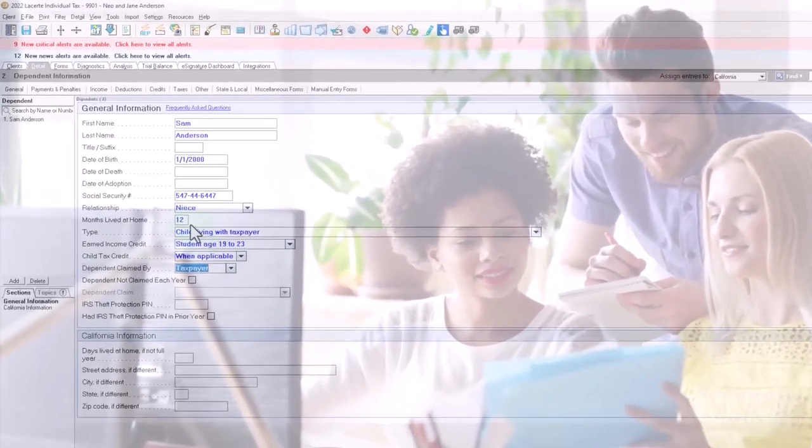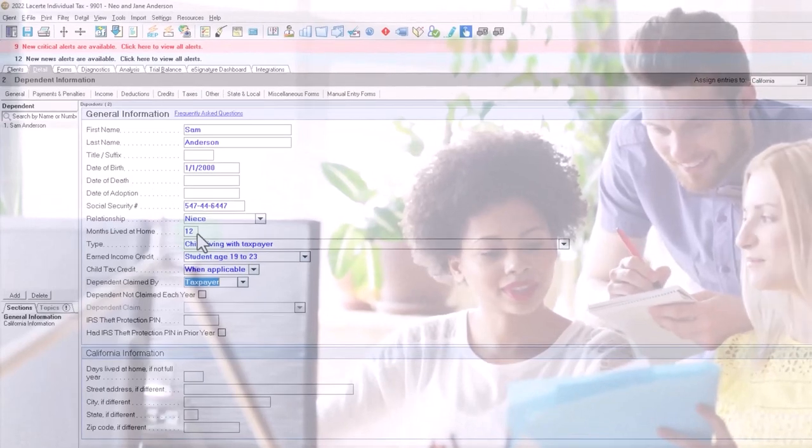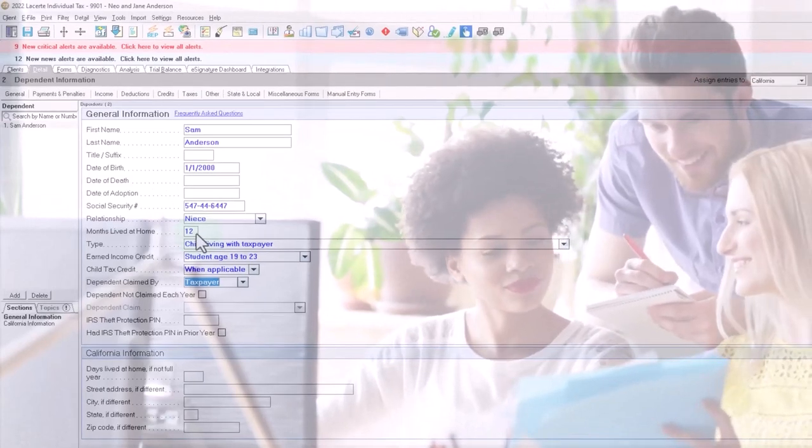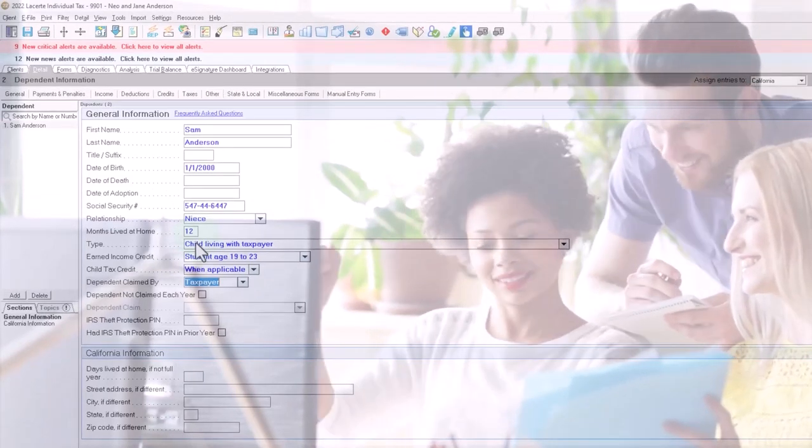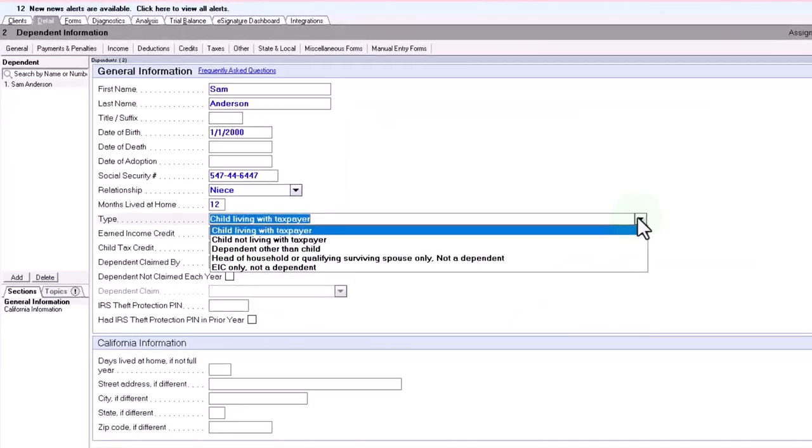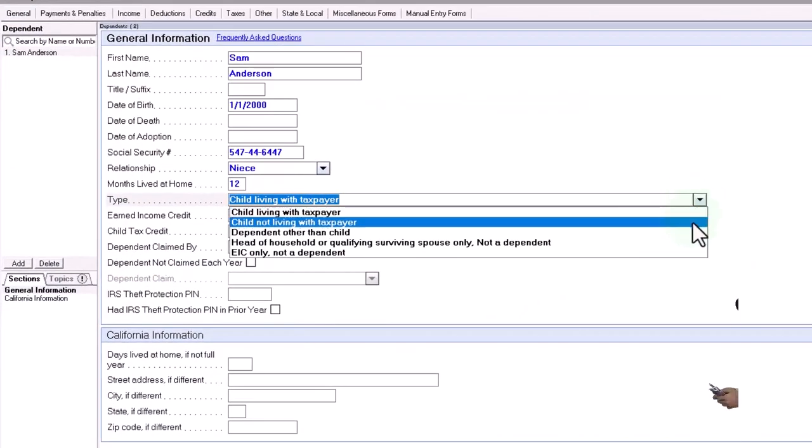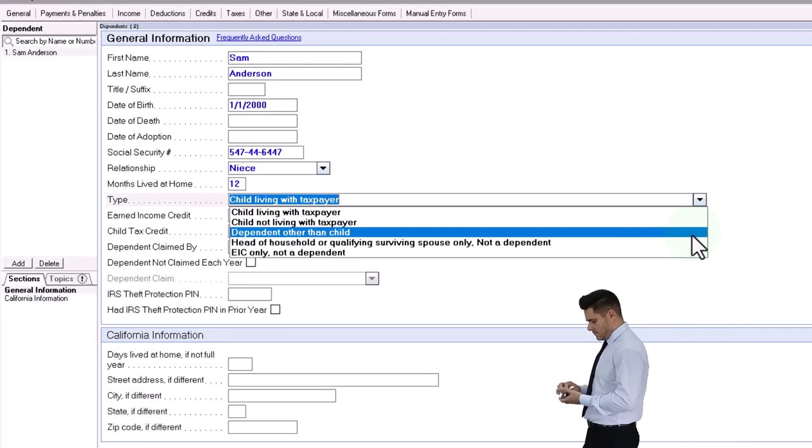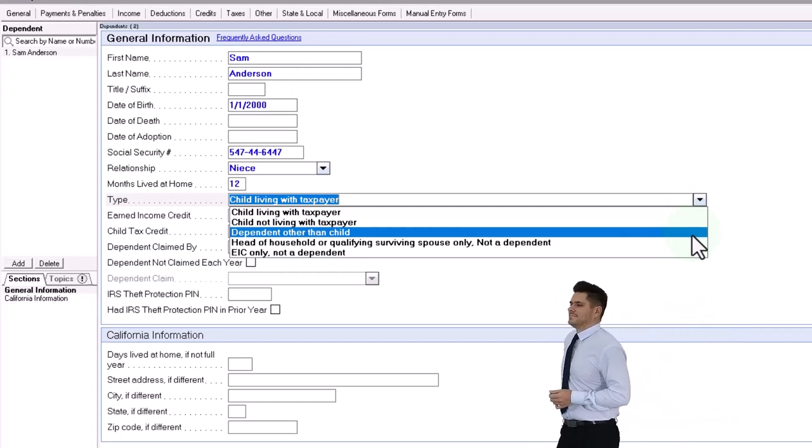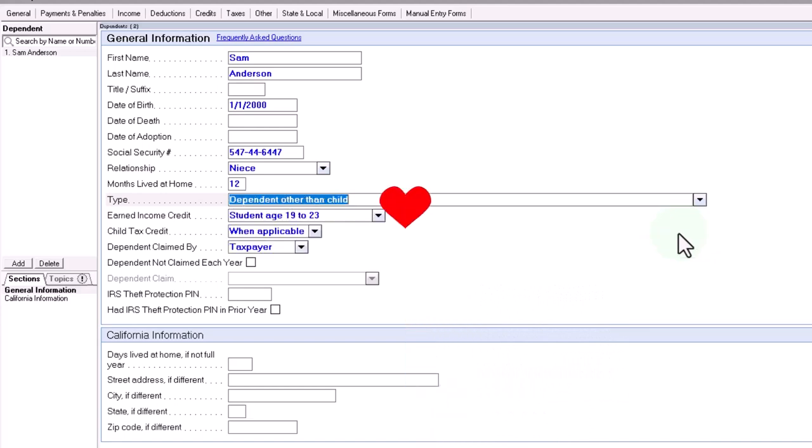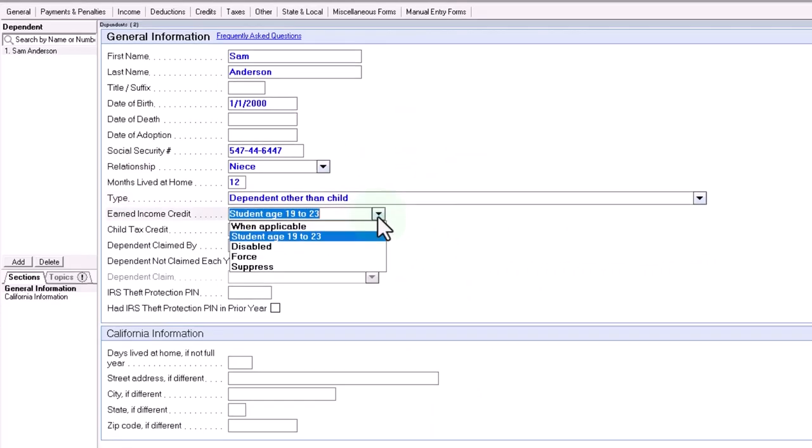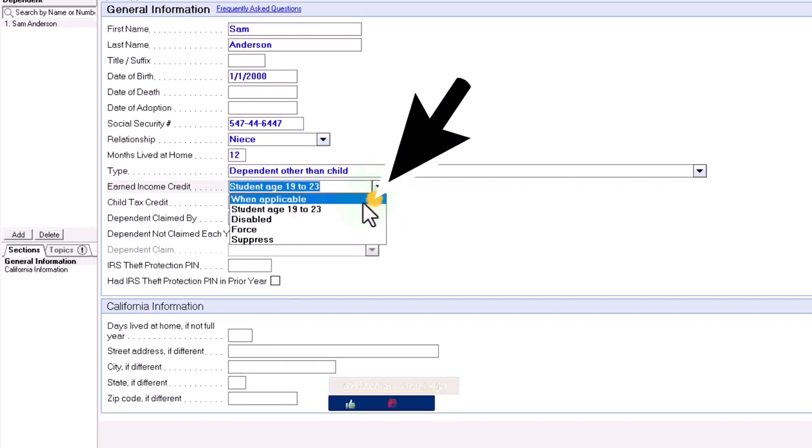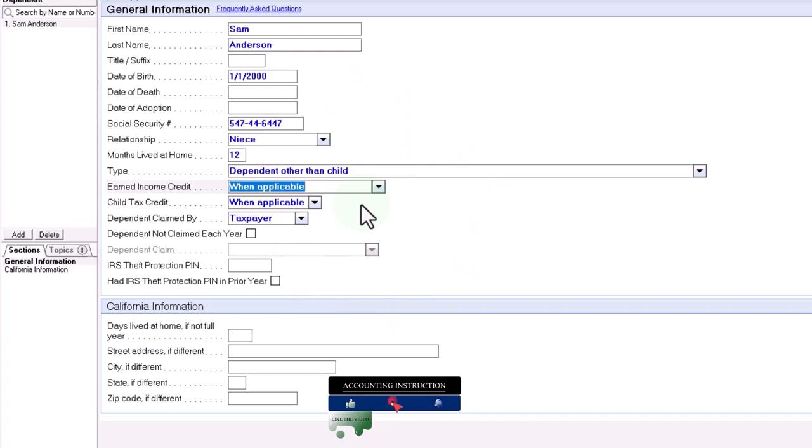And then I'm going to say months lived at home. So I'm going to say 12 here, a child living with the taxpayer versus child not living with the taxpayer, dependent other than a child. So I'm going to say this is a dependent other than a child, let's say. And let's say they're going to be not a student, but we'll say child tax credit when applicable, but they're a dependent other than a child.